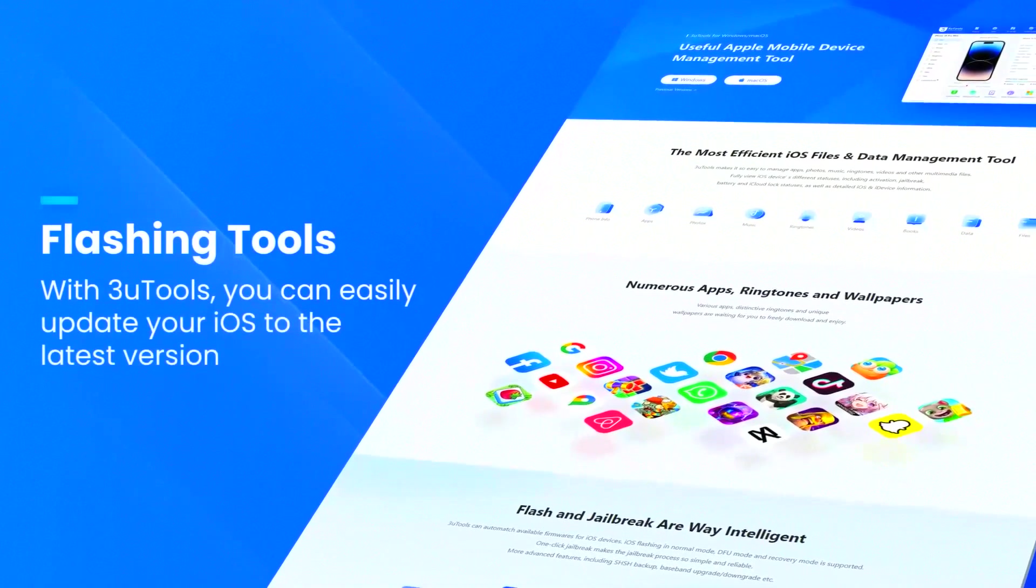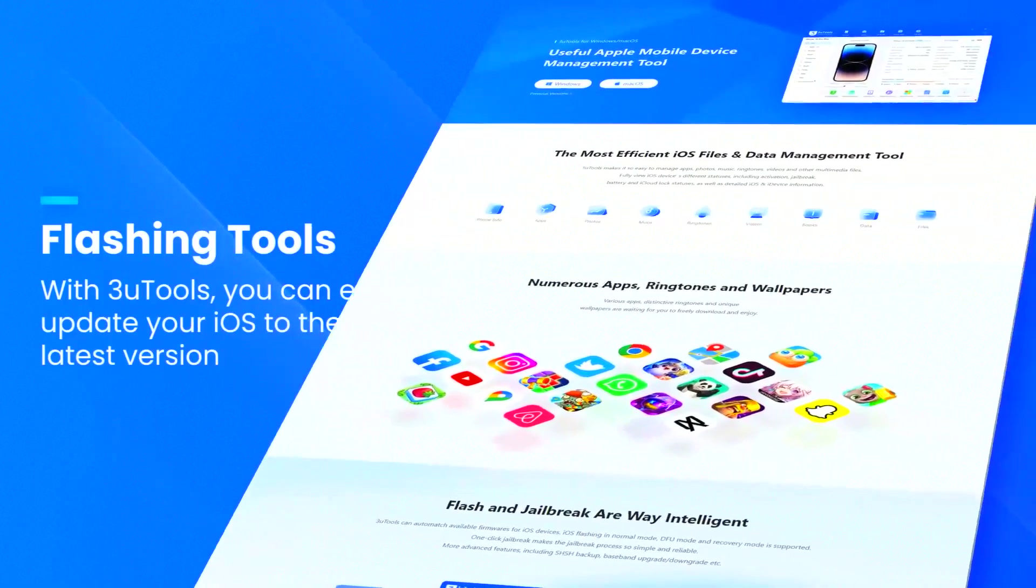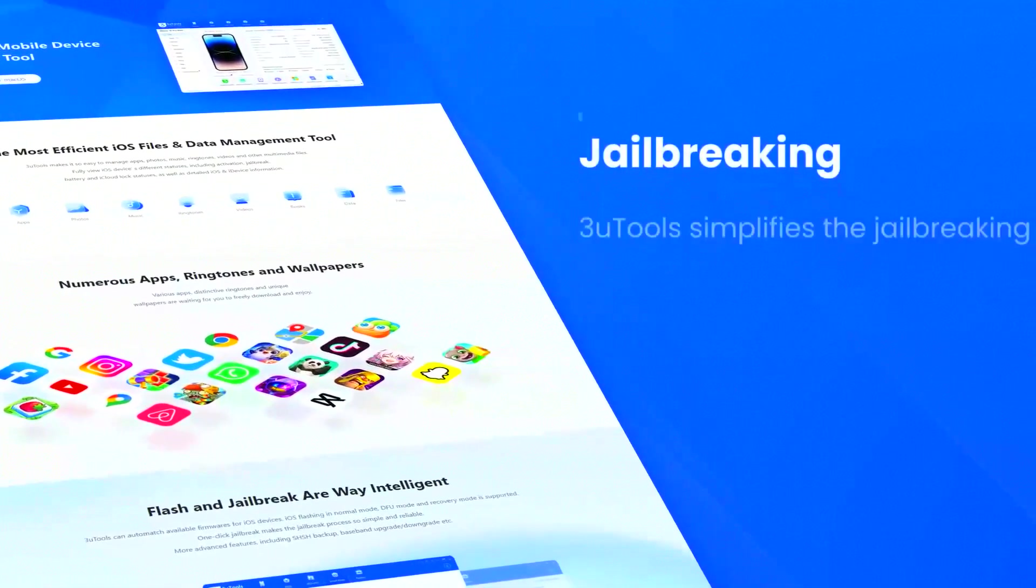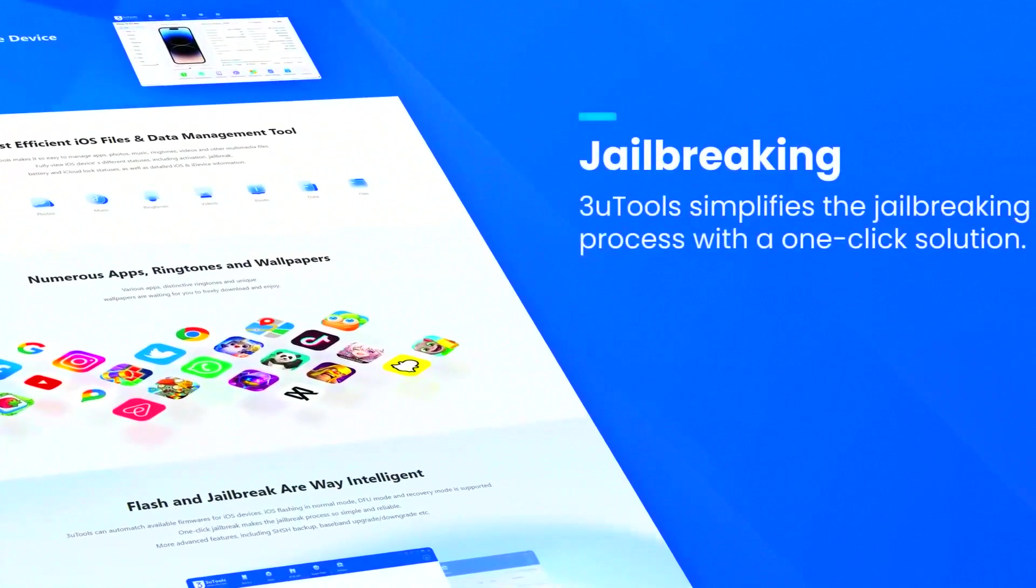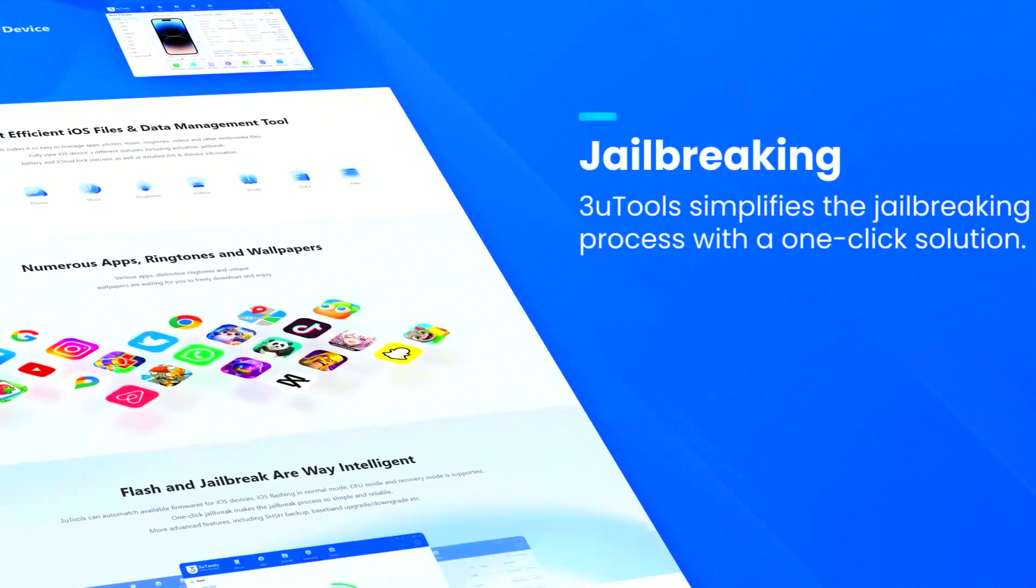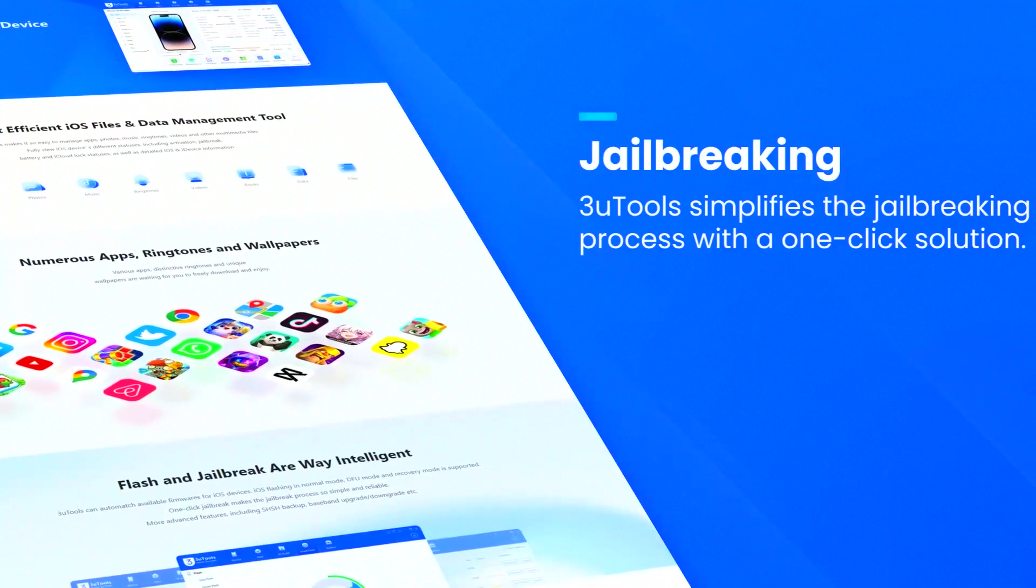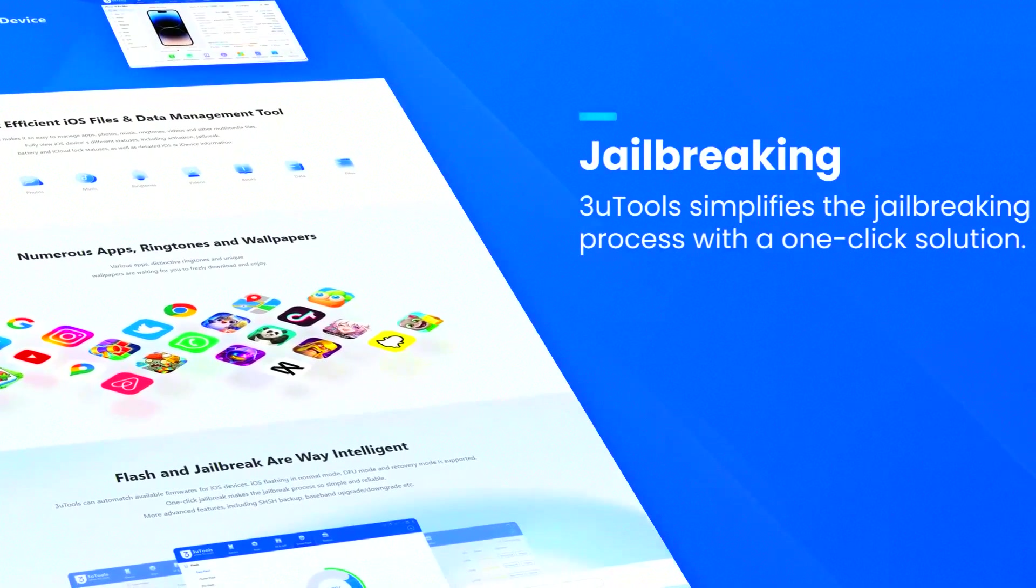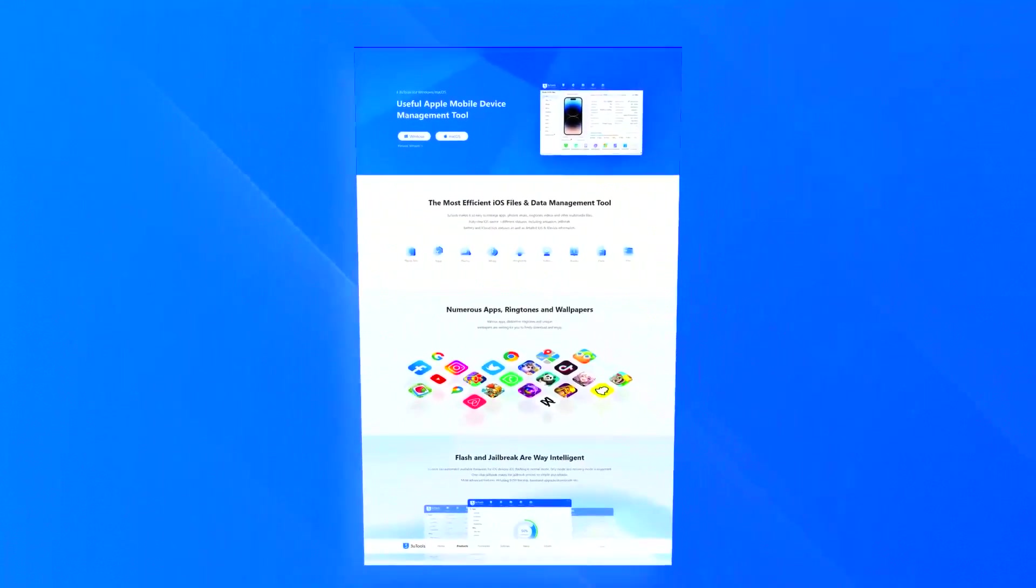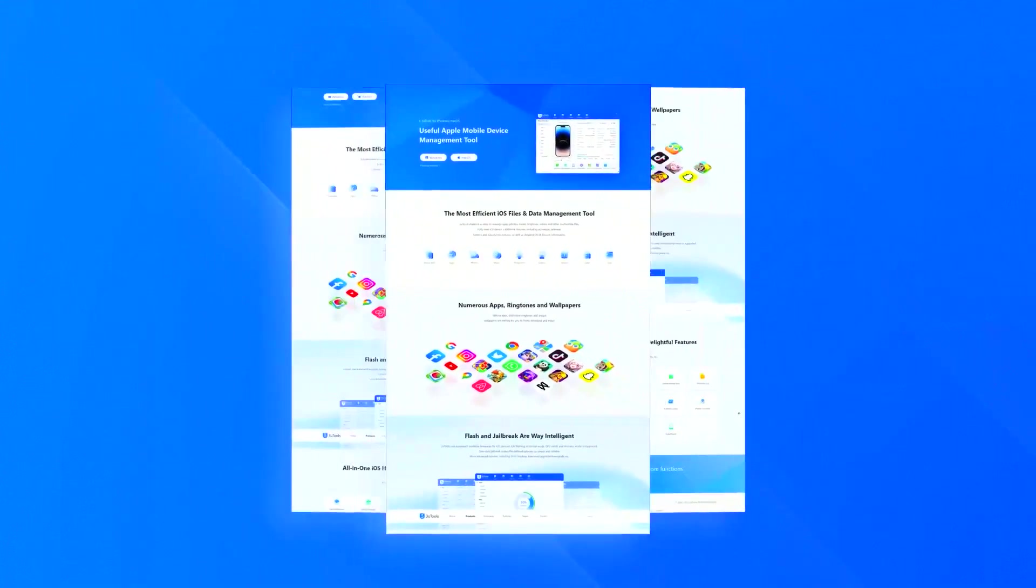One of the standout features of 3U Tools is its ability to jailbreak iOS devices, which unlocks additional customization options and allows users to install apps and tweaks not available through the official app store.